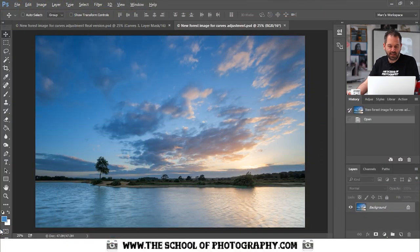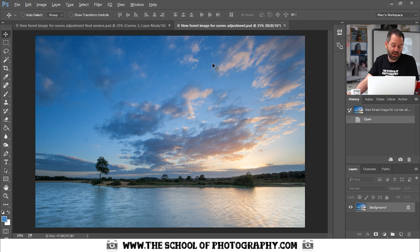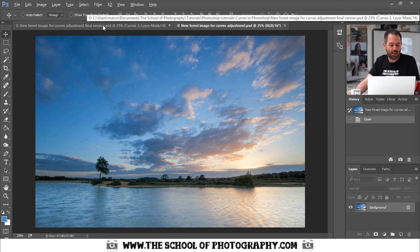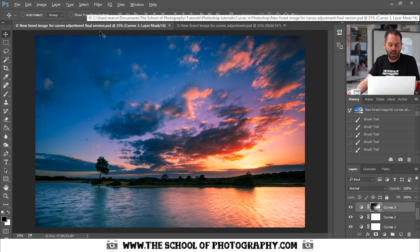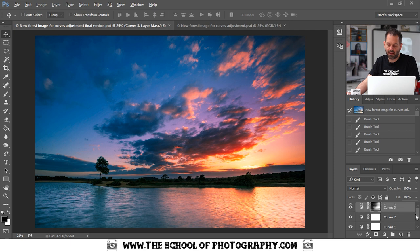So here we go. This is the image that we are going to use, a picture that I took down in the New Forest, and we're going to adjust it so that it looks like this just by using curves. You can see all of my curves layers down here.